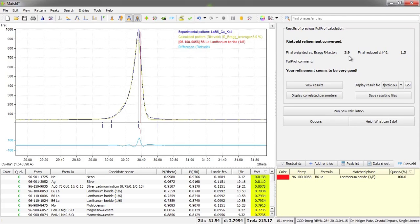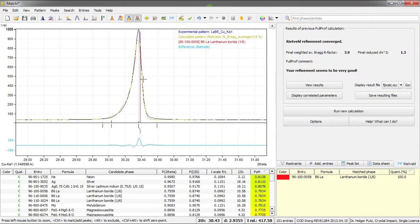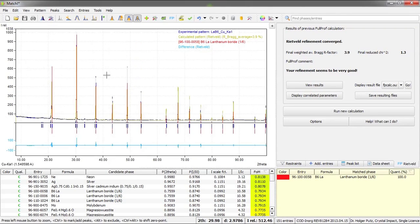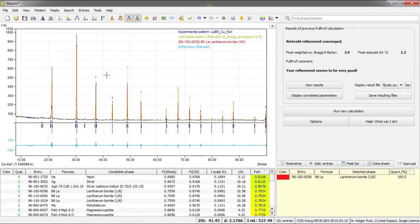The agreement factors have reduced and also you can see in the diffraction pattern that the agreement between the calculated and the experimental peak is now much better. So let's return to the full diffraction pattern.